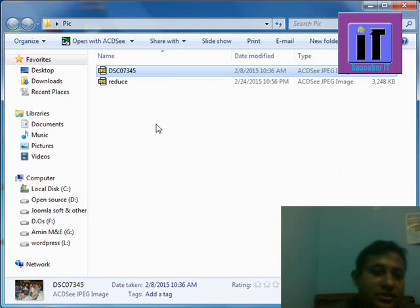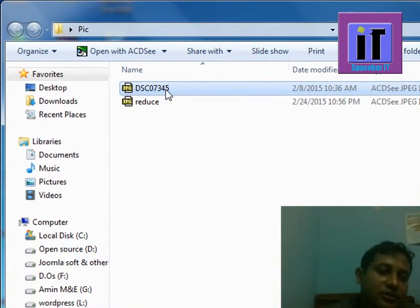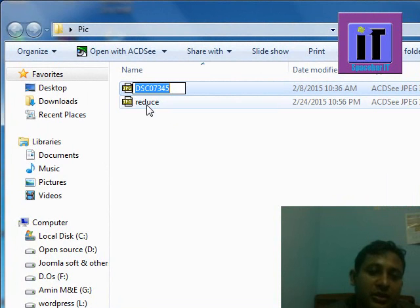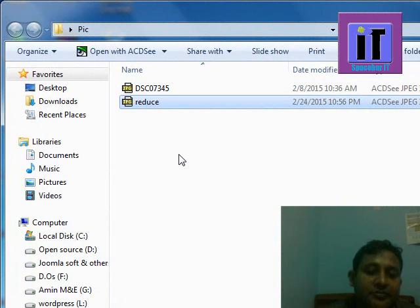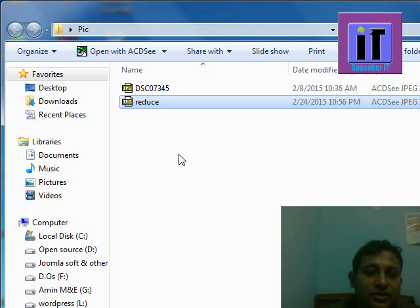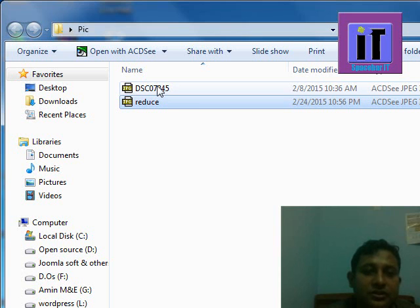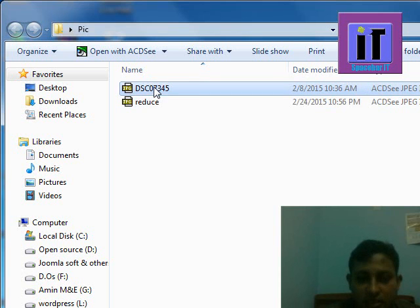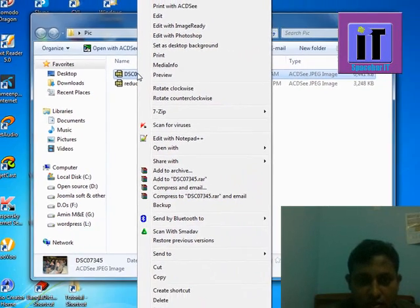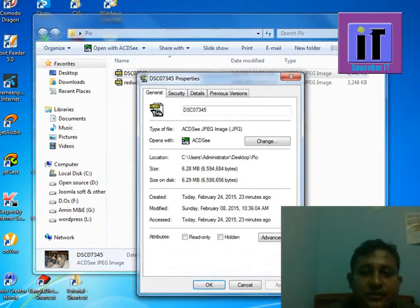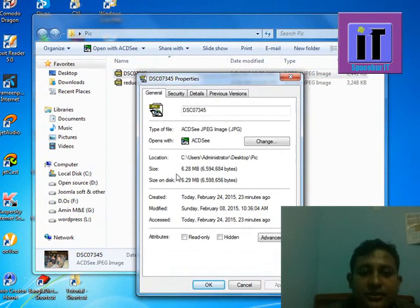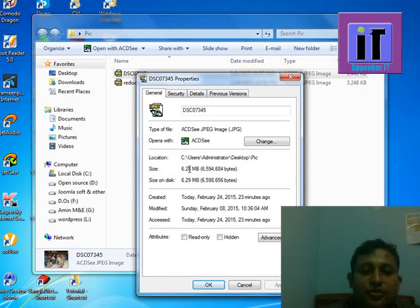There are two pictures. This is our first picture and this is our next picture which is reduced by Paint. Just observe what is the difference between these two pictures. Here, now we check properties. This is the previous picture which size is 6.28 megabytes.